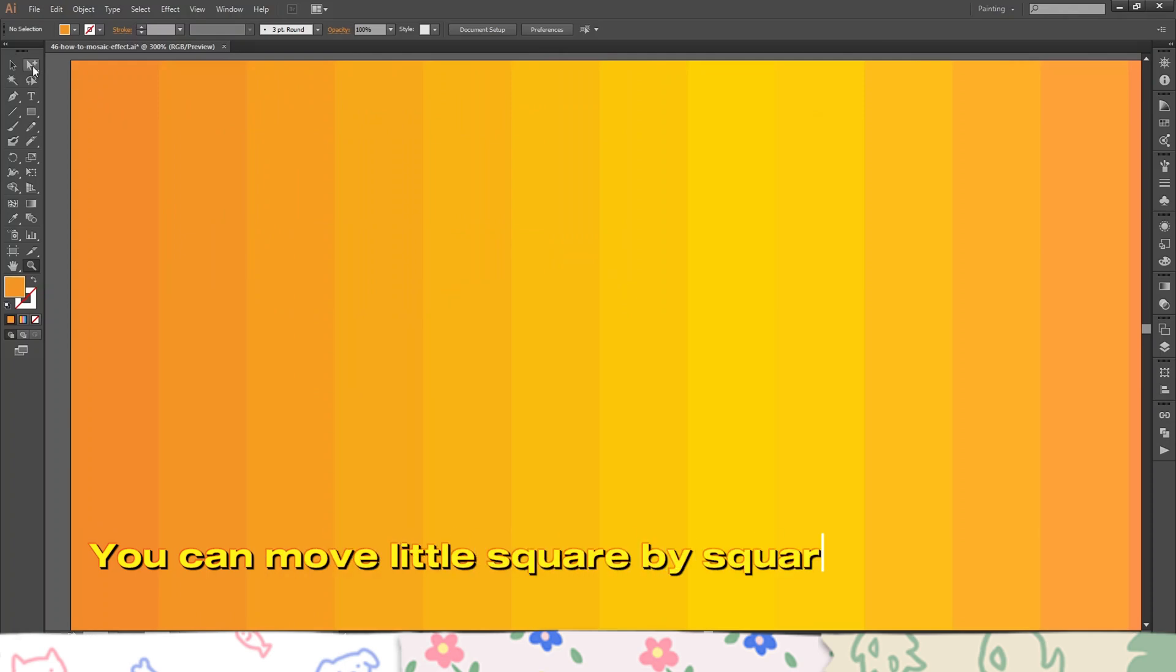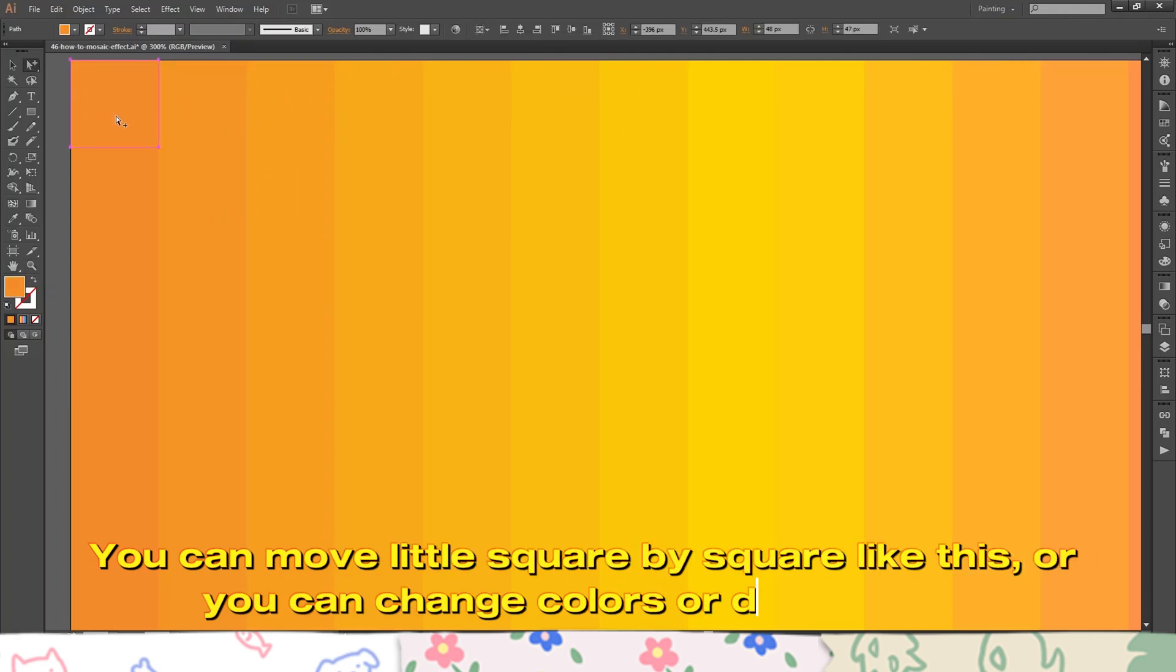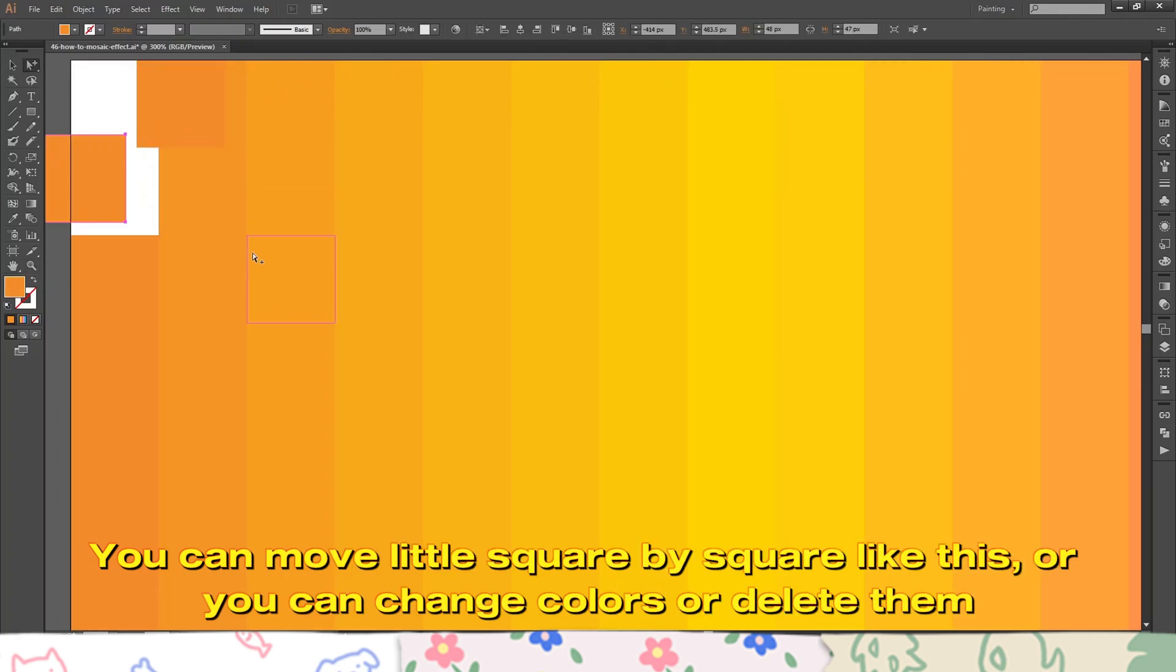You can move little square by square like this, or you can change colors or delete them.